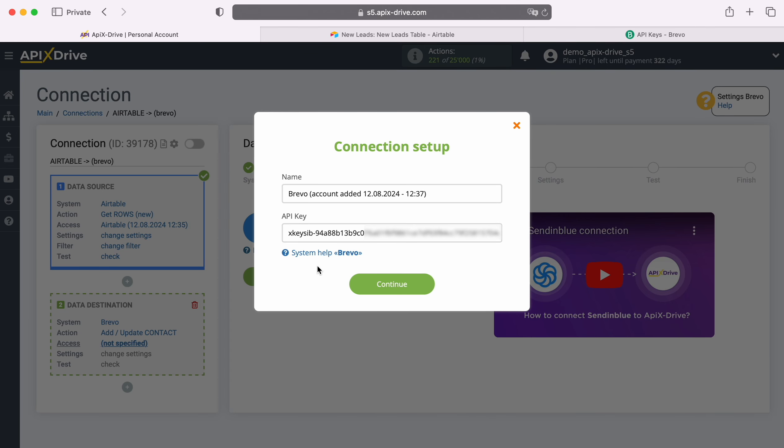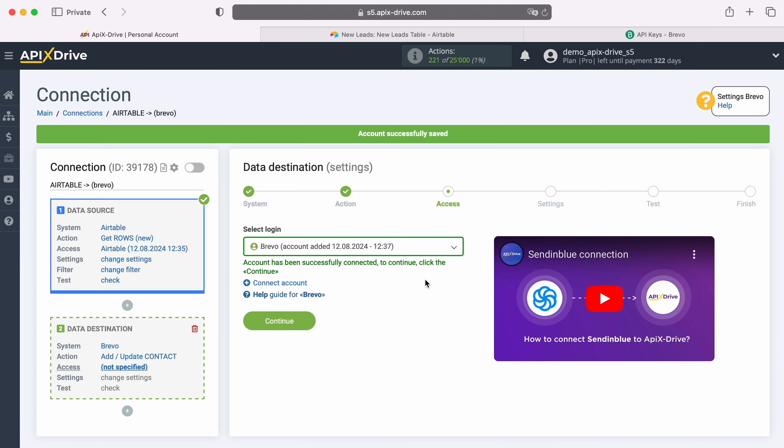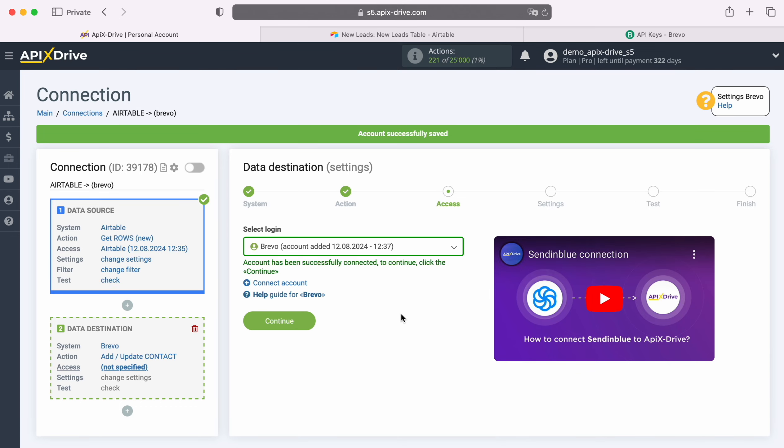When the required field is filled in, click Continue. When the connected login appears in the list of active accounts, select it and click Continue.